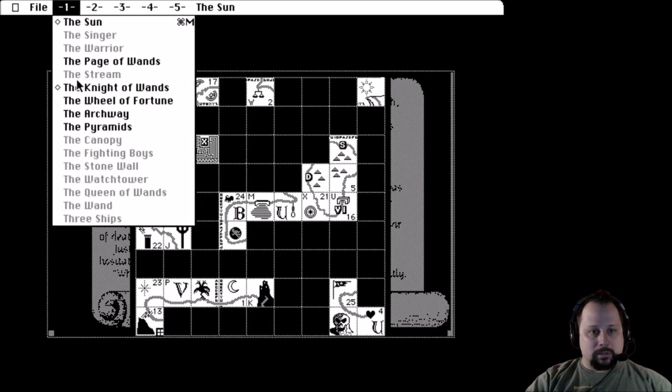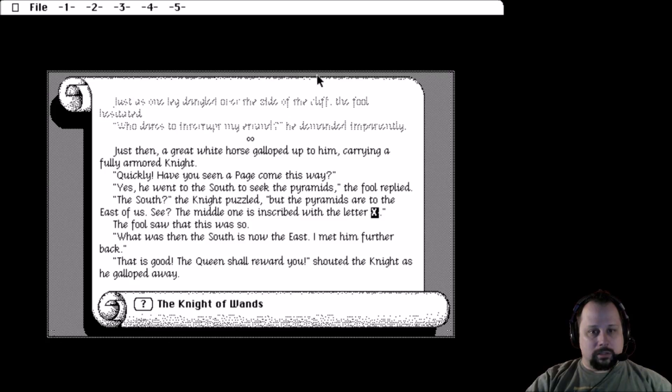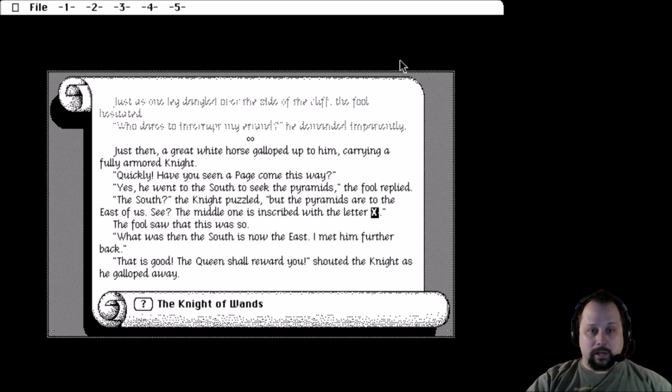Alright, so I guess next time tune in and we will take on the Knight of Wands.